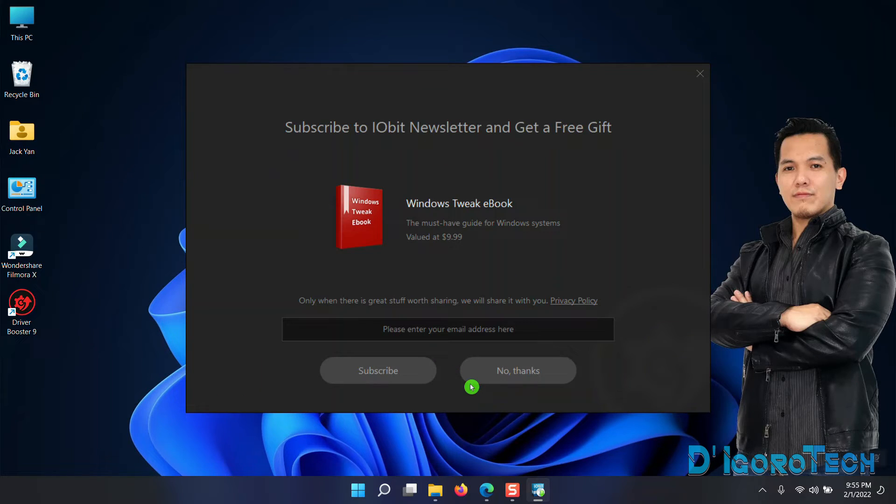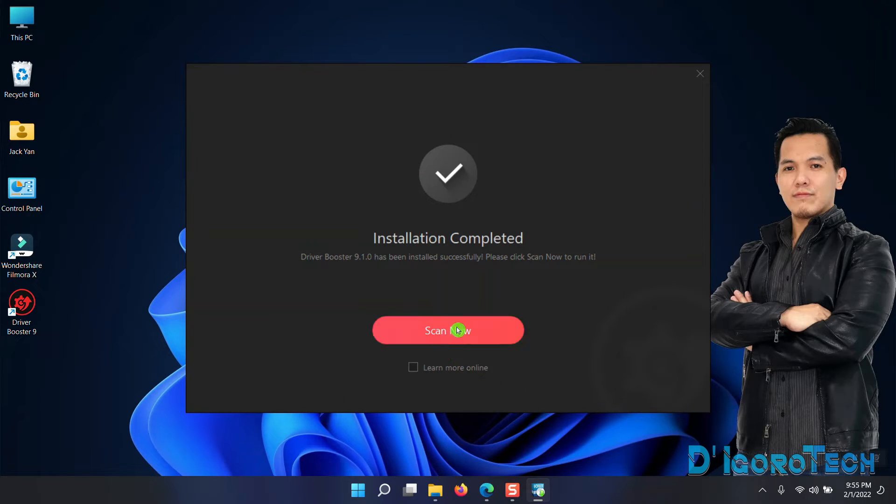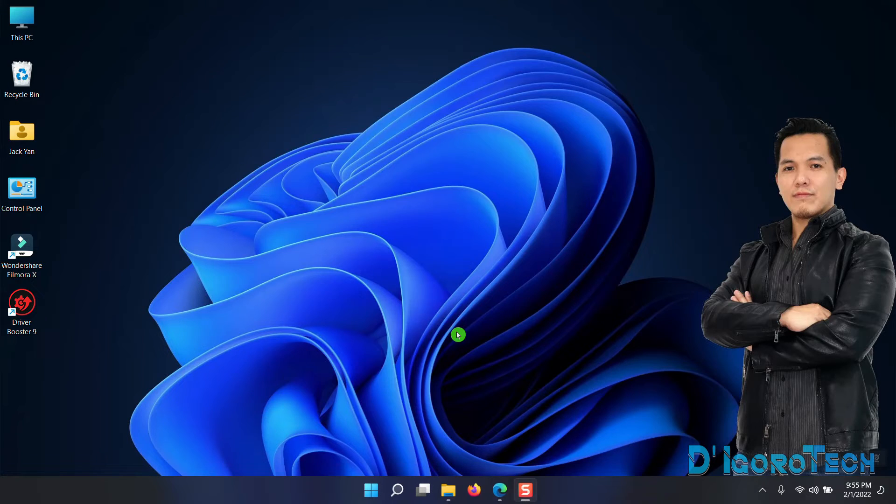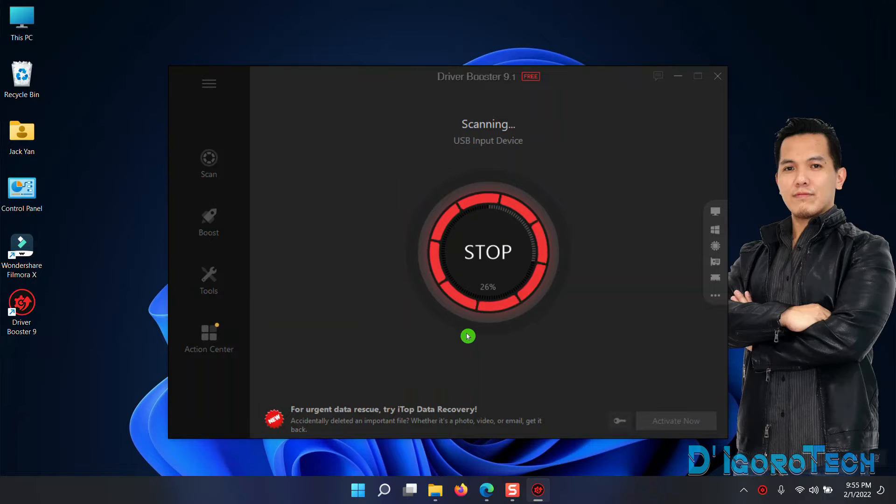A shortcut icon will be automatically created on desktop. We don't need to subscribe, so choose No Thanks. Uncheck Learn More Online then click Scan Now. A new window will pop up. This will scan for outdated drivers.